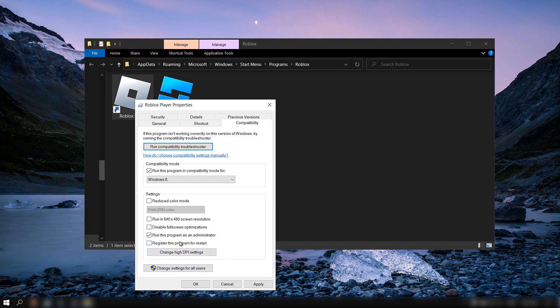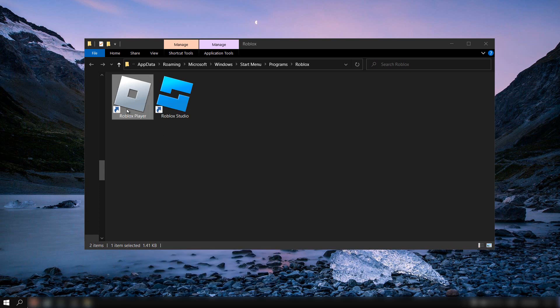As I said, run this program as administrator, apply and OK. Now when you click on Roblox, Roblox will start to install and will get updated.